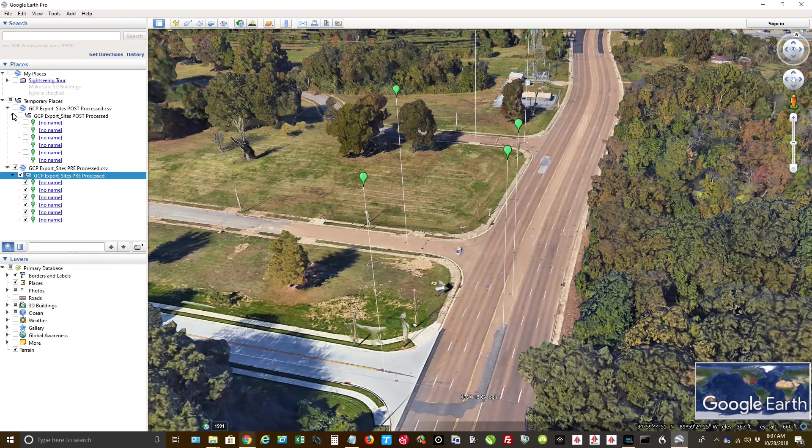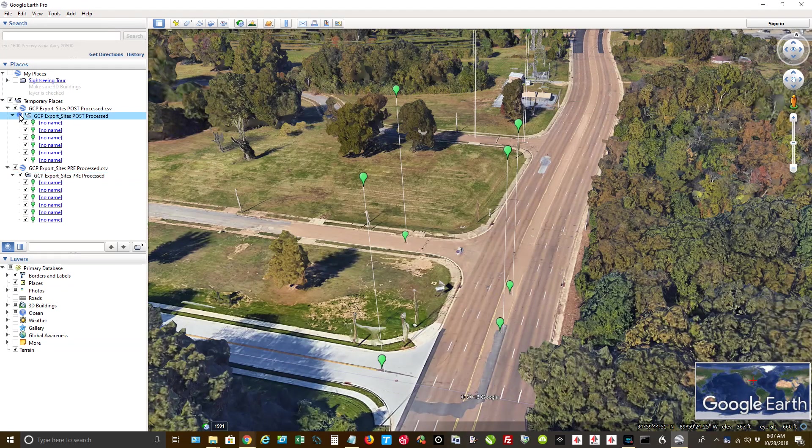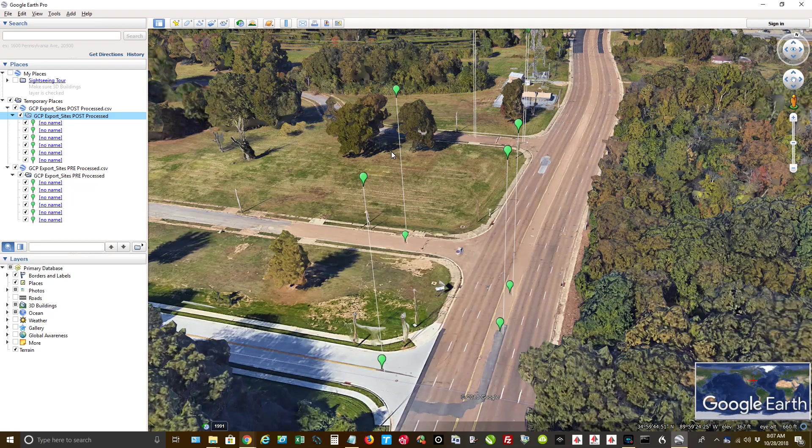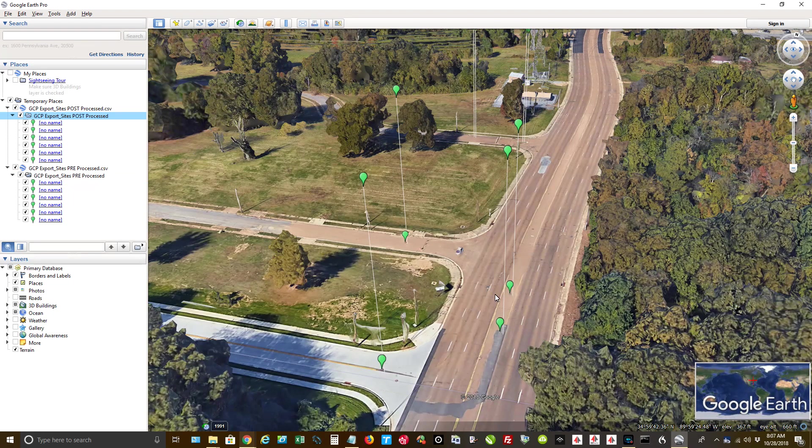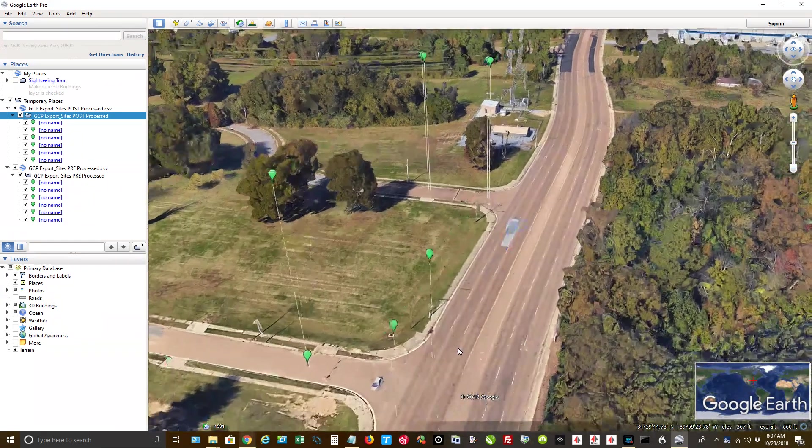But every one of these are consistently off. But then once you post-process, now you can see that every one of them, I mean they're just, they're right on the money.